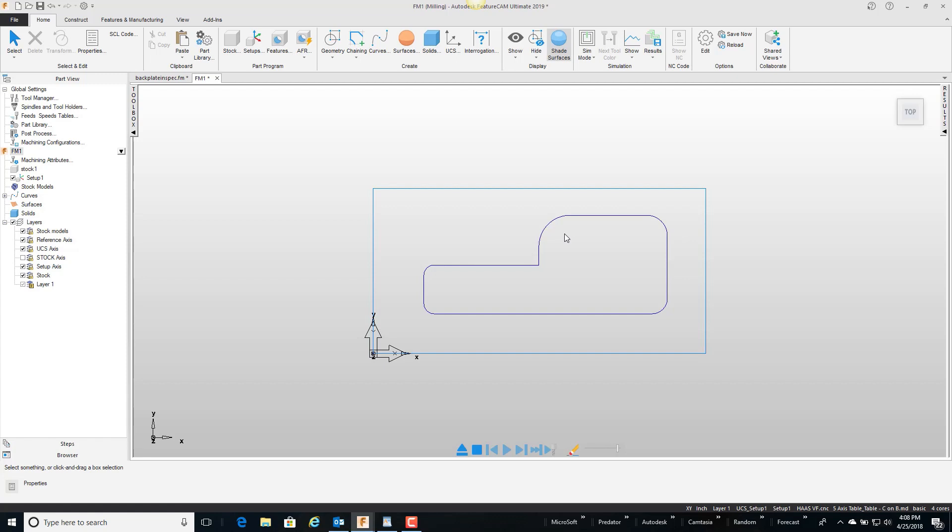So what FeatureCam does in this example with my pocket is it looks for all internal radiuses, finds the smallest internal radius which in this case is the quarter inch, and then it determines the tool size from that.